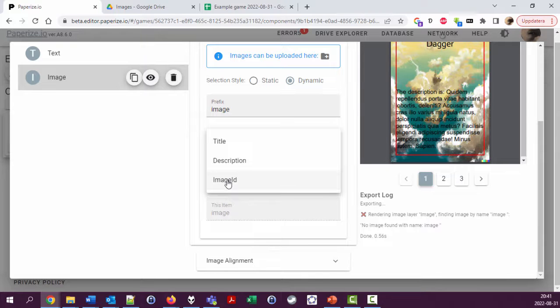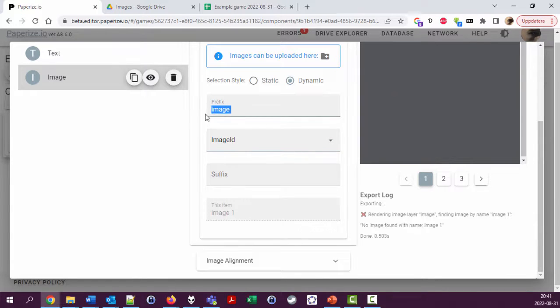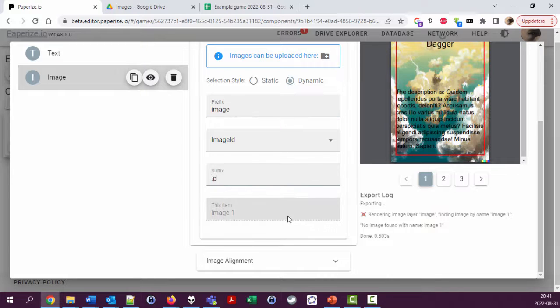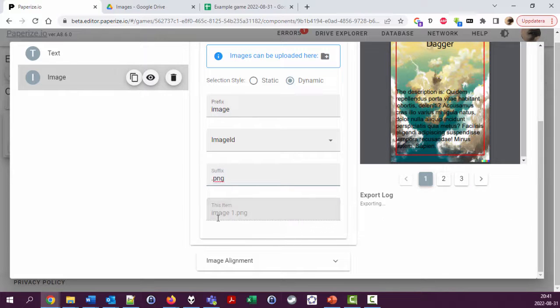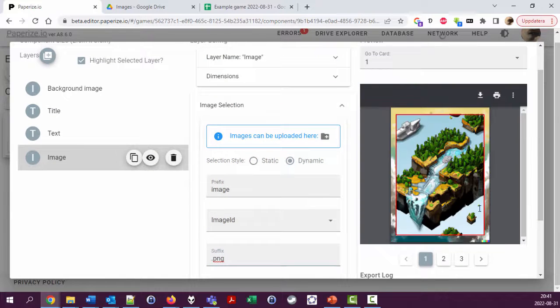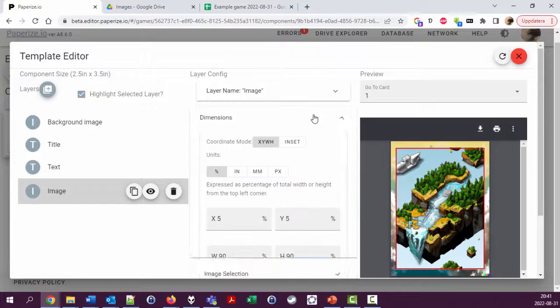So image space image ID dot PNG will result in image one dot PNG for this card, which gives us an image. Yay! Now we should change the dimensions to have this working.